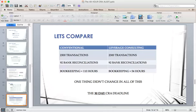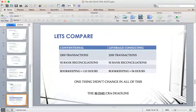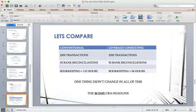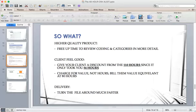To provide a quick summary: we had 2,300 transactions and 92 bank reconciliations that through normal bookkeeping would have taken 110 hours. With our process, we did it in 54 hours. One thing that didn't change is the 30-day CRA deadline. With 54 hours, even if your bookkeeper worked on your file, you could turn this around within a two-week timespan — still leaving two weeks to deal with Canada Revenue, rather than being behind the eight ball. What we've found is that using Enter My Invoice frees up more time to review coding and categories in more detail, allowing us to catch more GST.